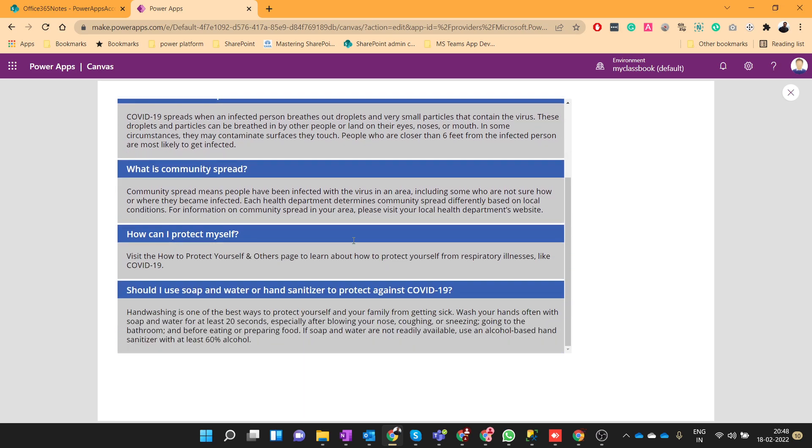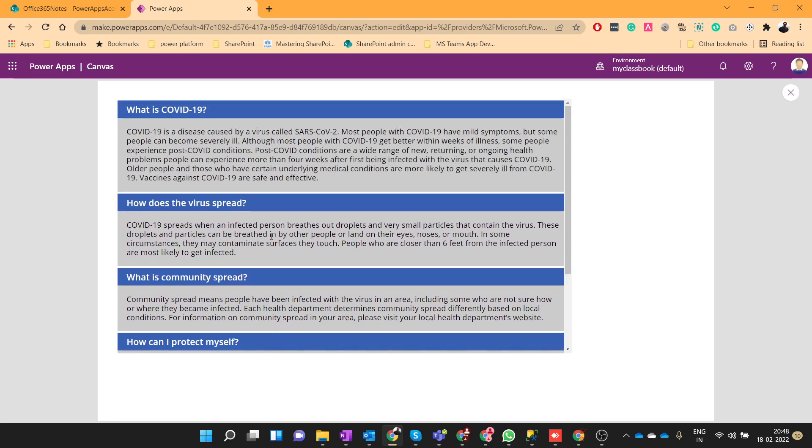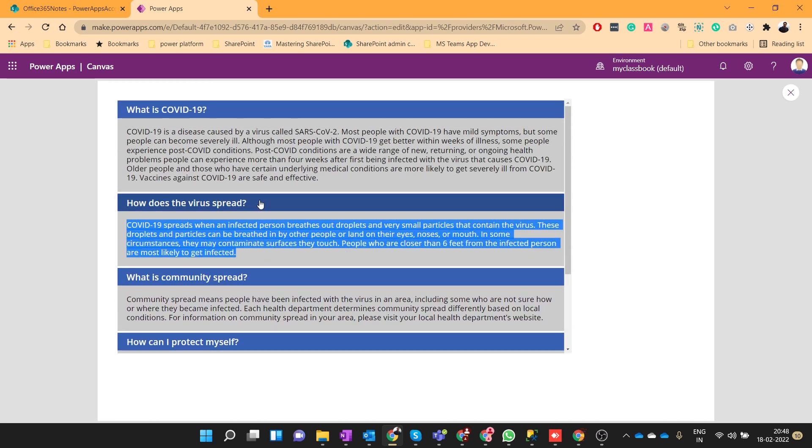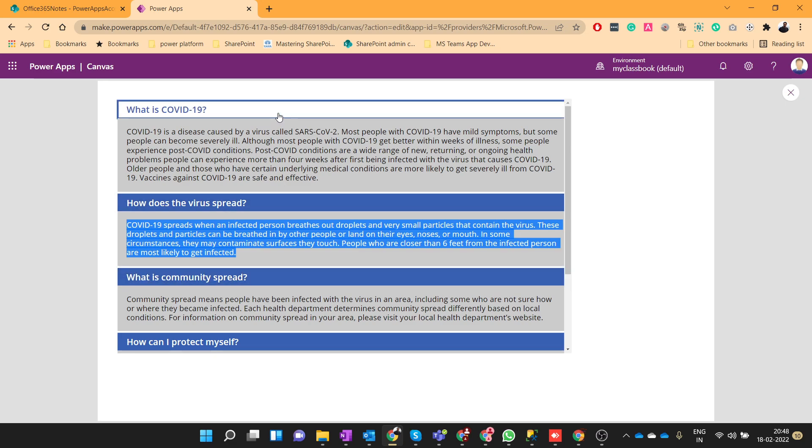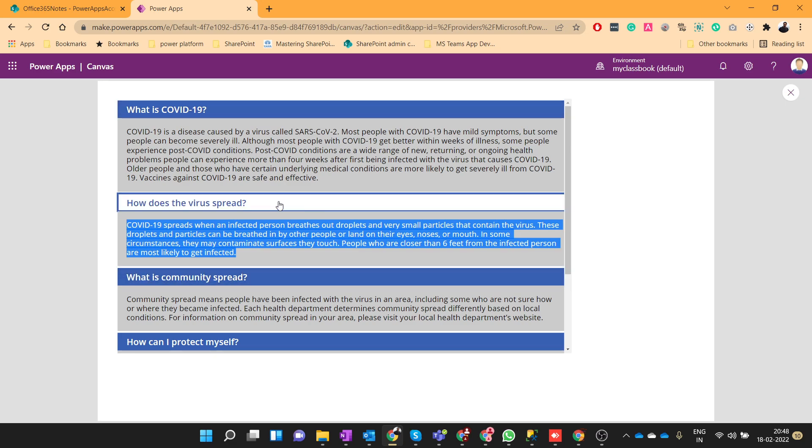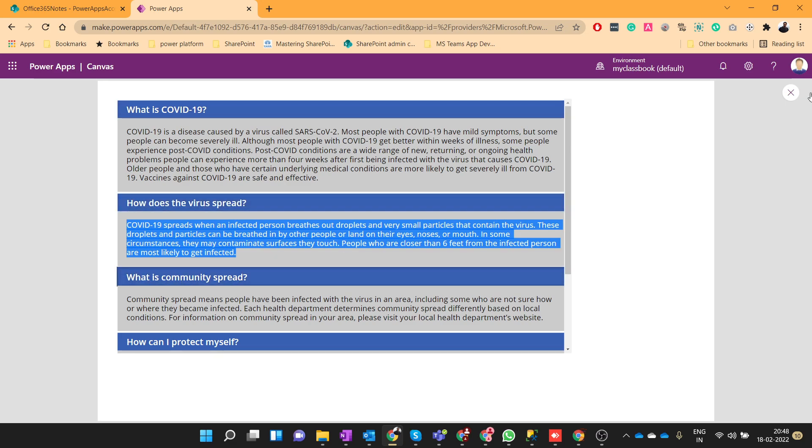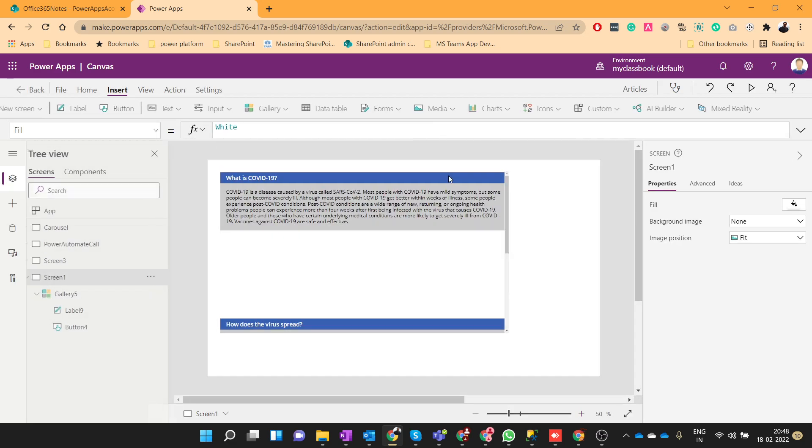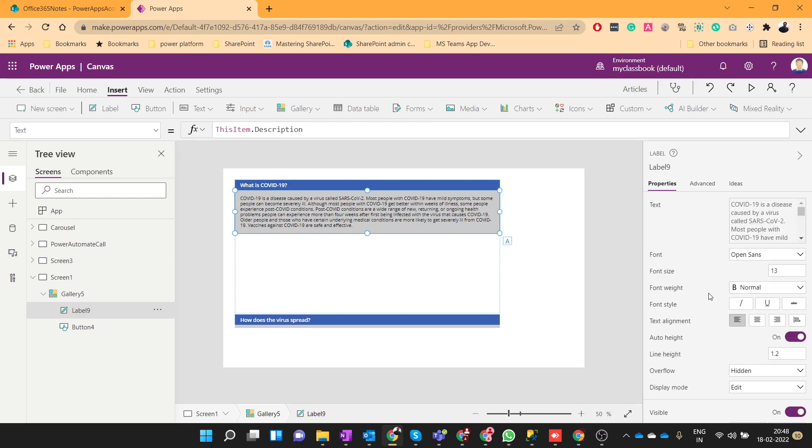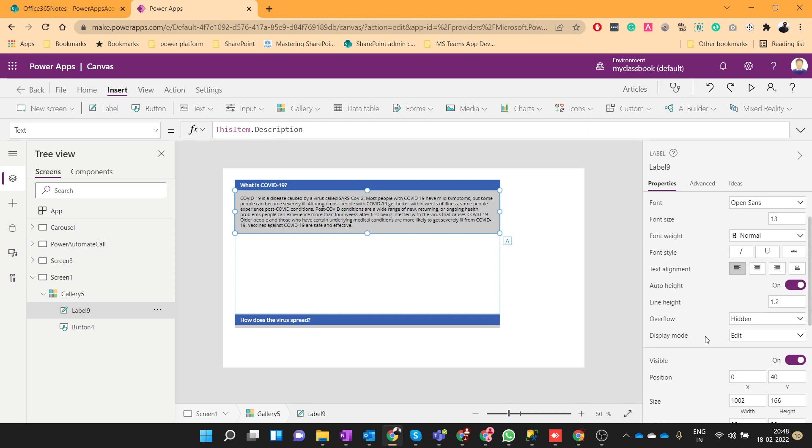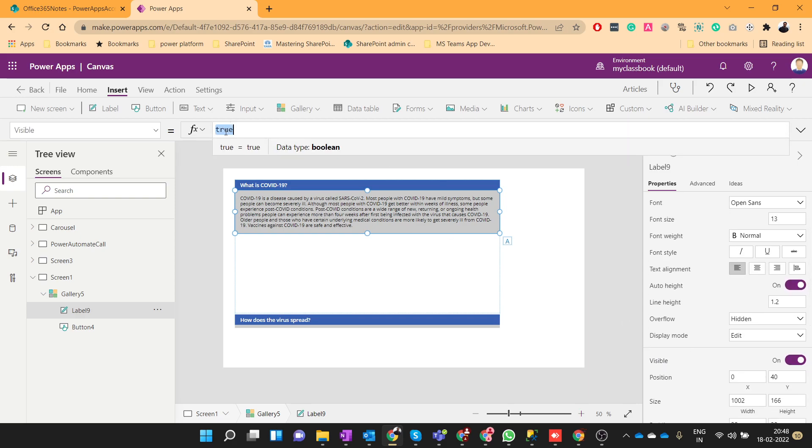But now we need to show only that answer which is active. Means when I click on this button then only that answer should be visible. To do that, just go over that label and click on visible property.